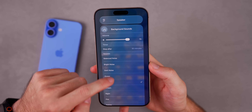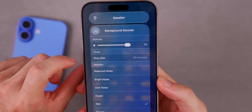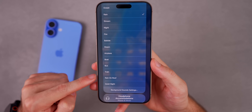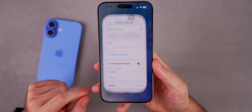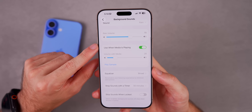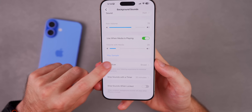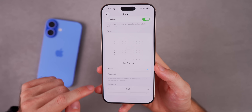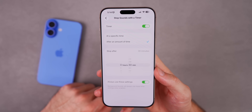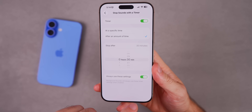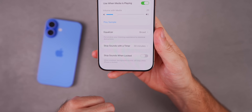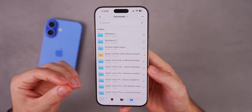If you love Background Sounds, haptic press the ear icon in Control Center, go into Background Sounds — there's a new timer at the top to stop sounds at a certain time. There are also some new background sounds. Go to Background Sounds Settings at the bottom to change volume and access the equalizer where you can change the tone, balance, and audio output. There's also 'Stop Sounds with a Timer' to turn off background sounds at a specific time, remember those settings for future use, and stop background sounds when you lock your phone.